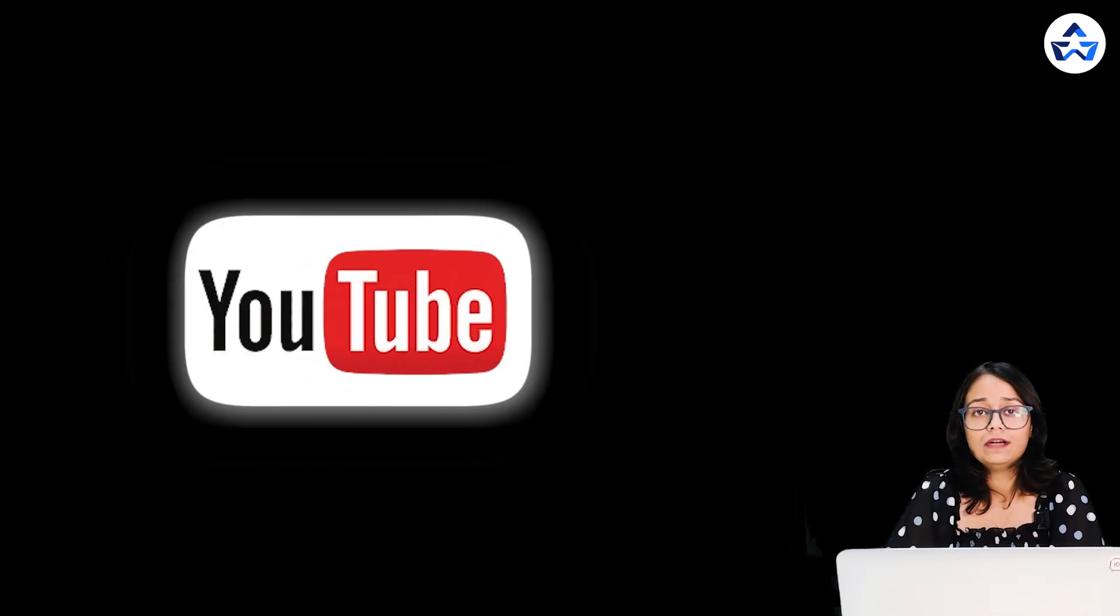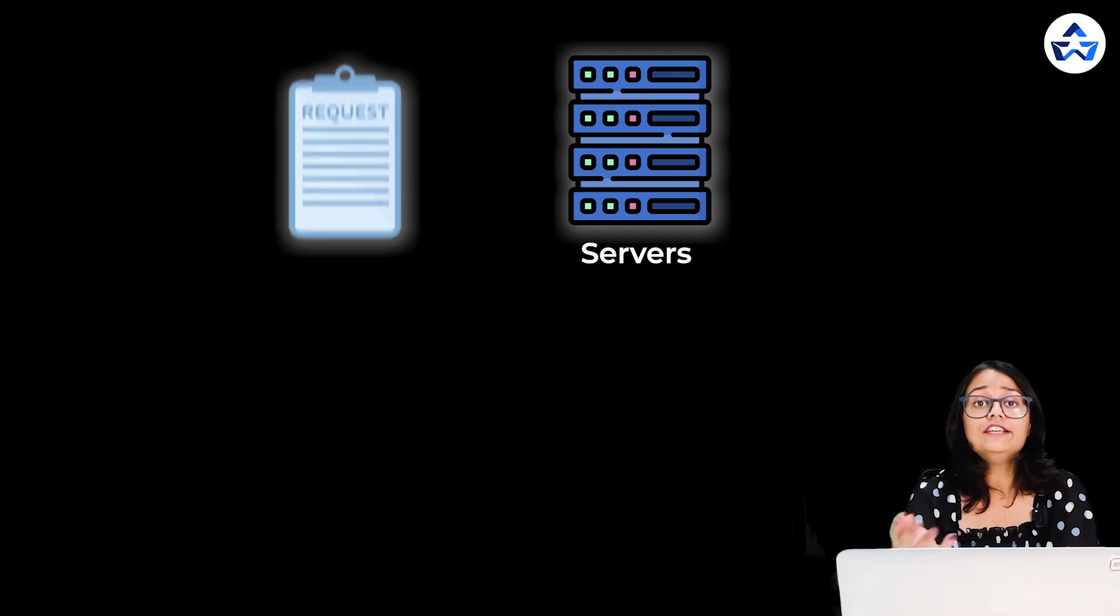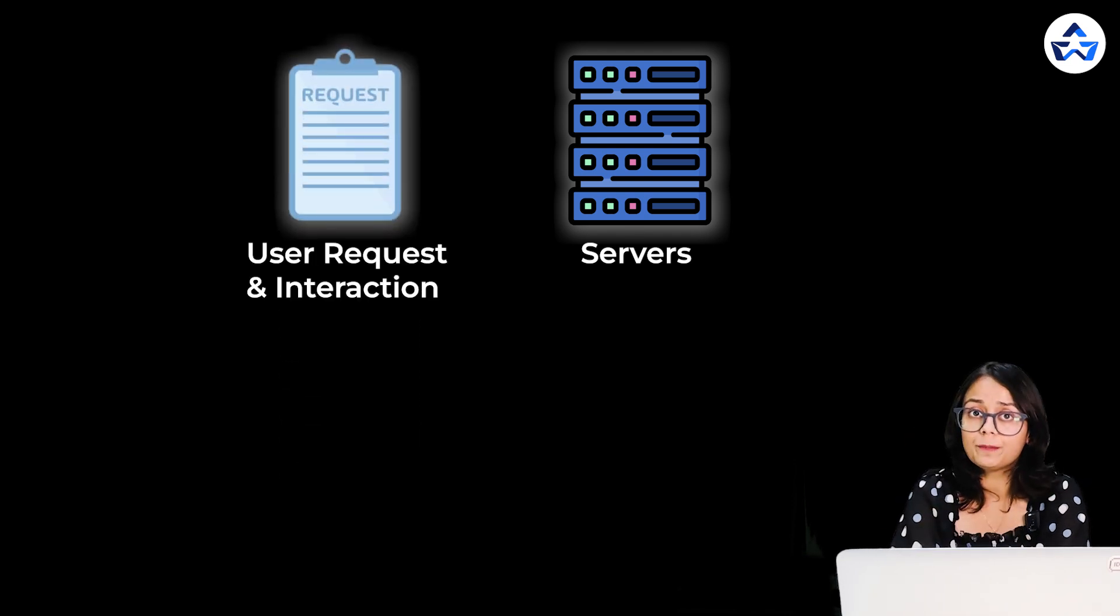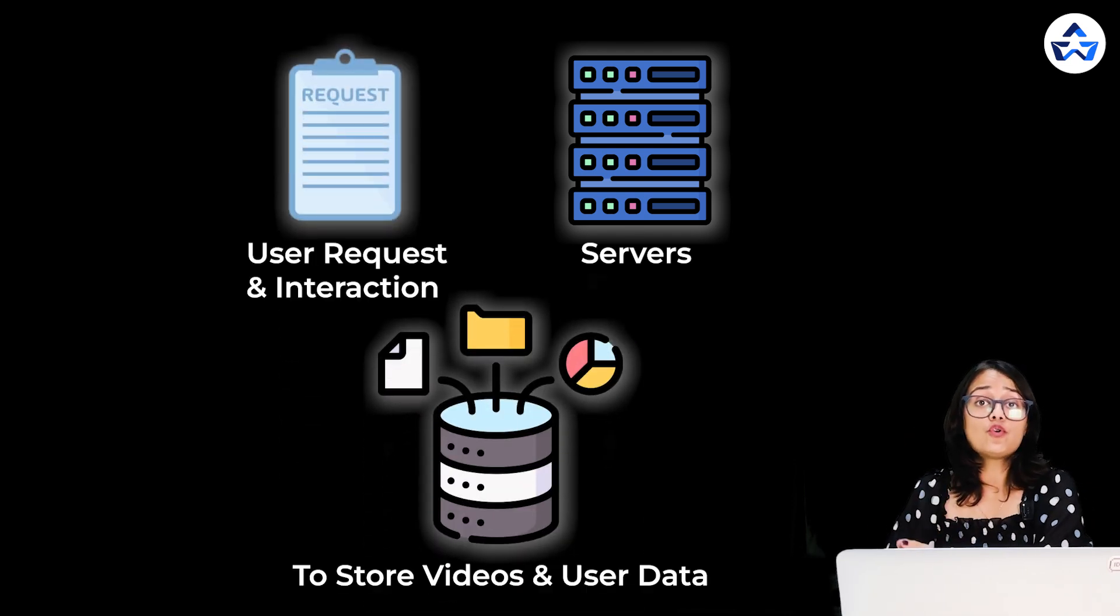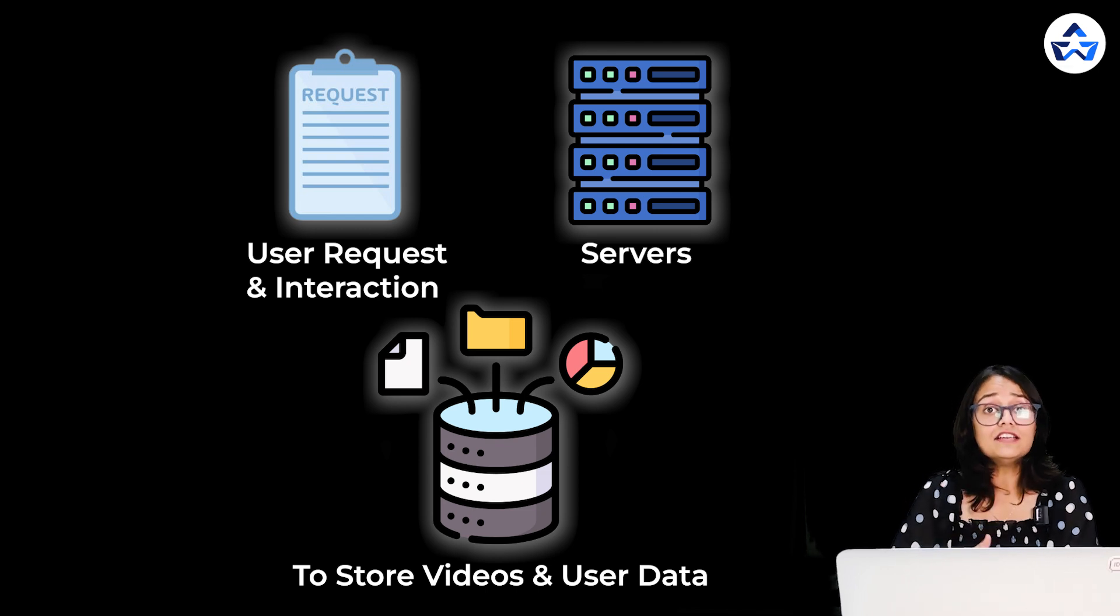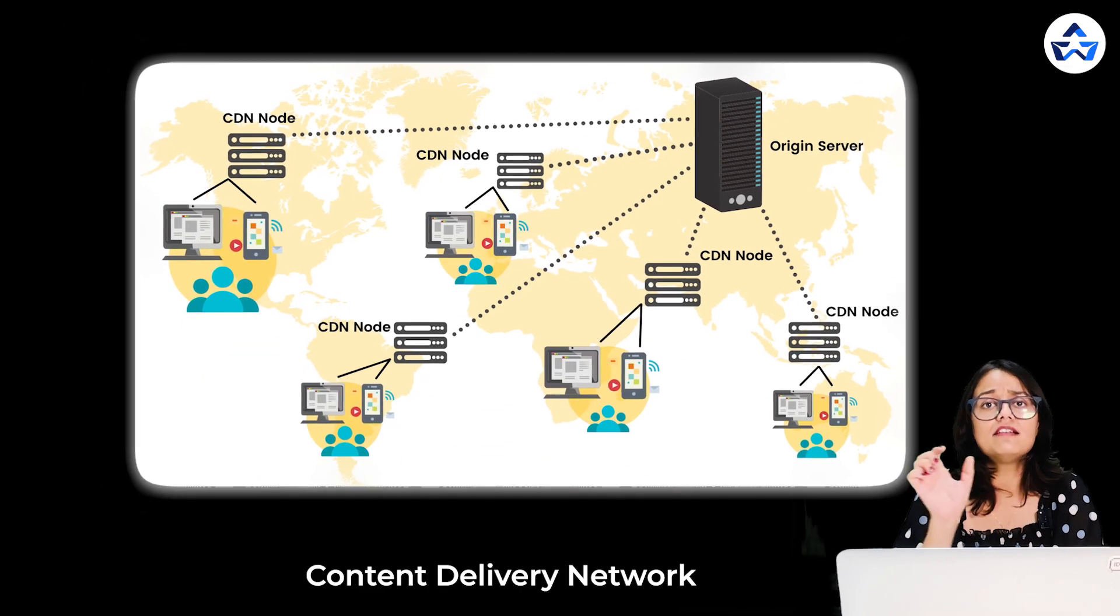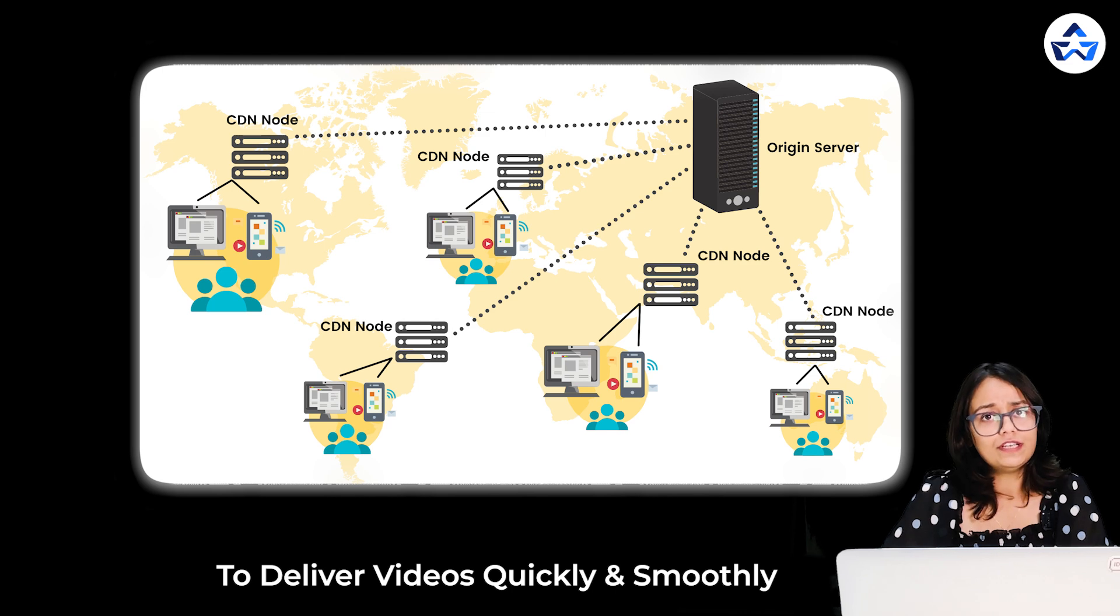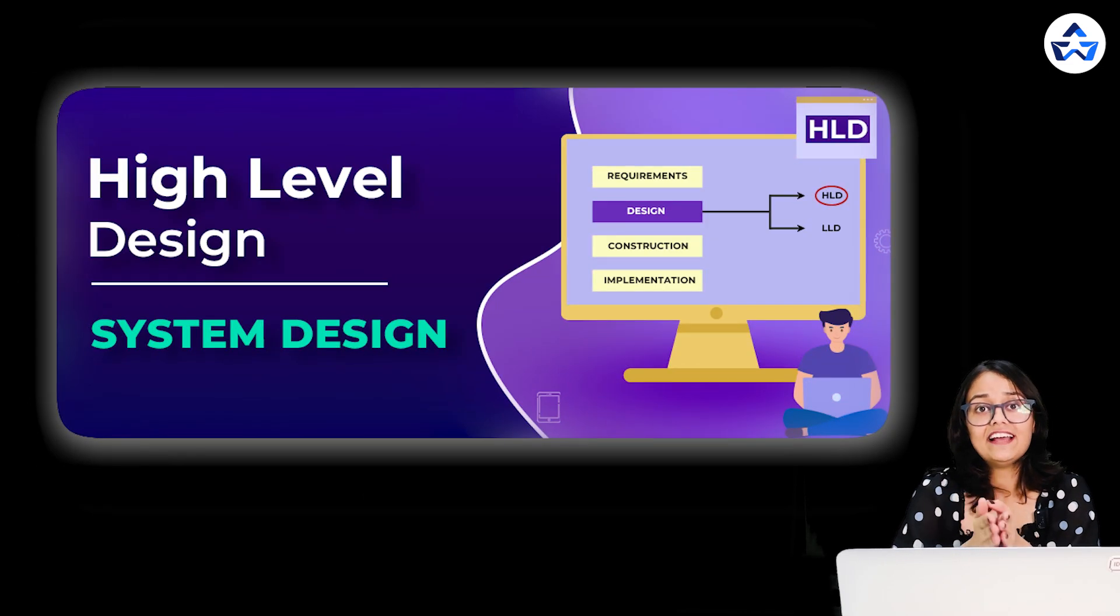Let's say we are designing a video sharing platform like YouTube. In this we'll need servers to handle user requests and interaction. Next we'll need a database to store all the videos and user data. And lastly we'll need a CDN content delivery network to deliver videos quickly and smoothly so that a user doesn't experience any lag. This was it for high level design.